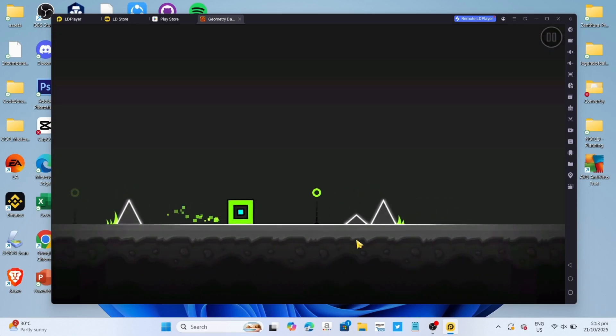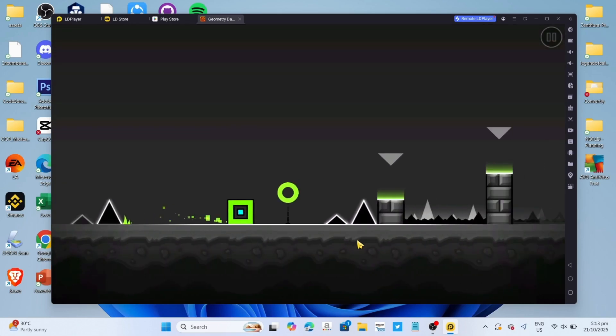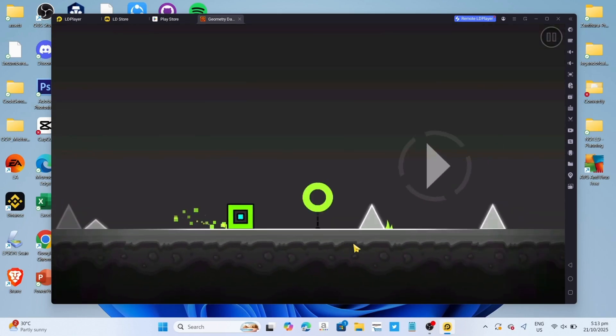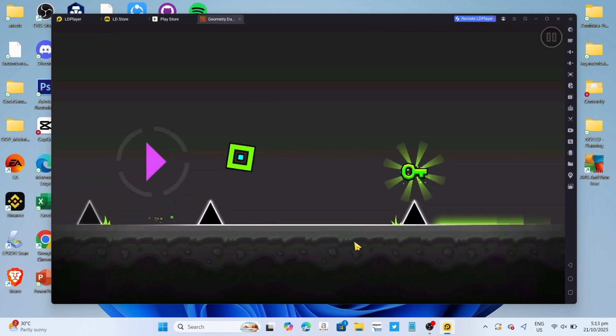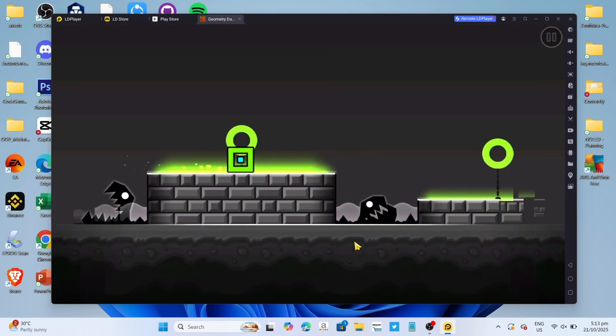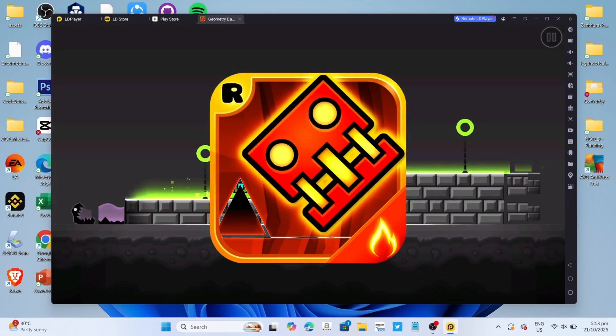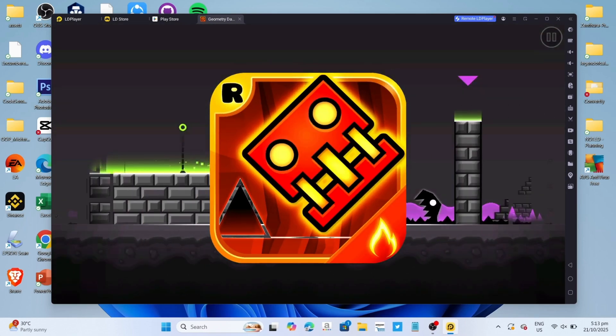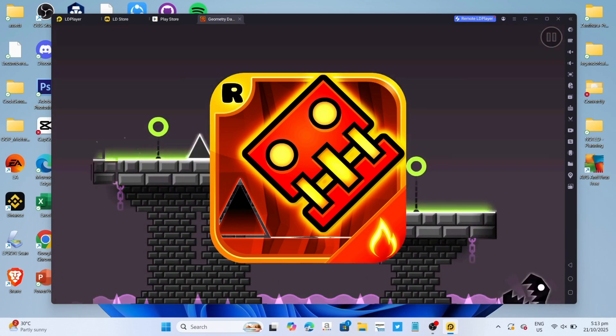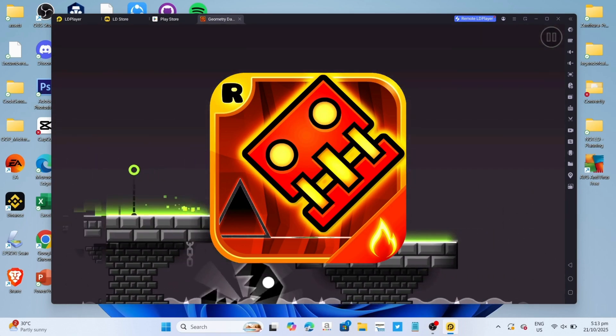Hello guys what's up, so I'm back again for another tutorial video. So in this video, I will show you how you can download Geometry Dash Meltdown on your PC or laptop, so if you are interested then keep on watching.